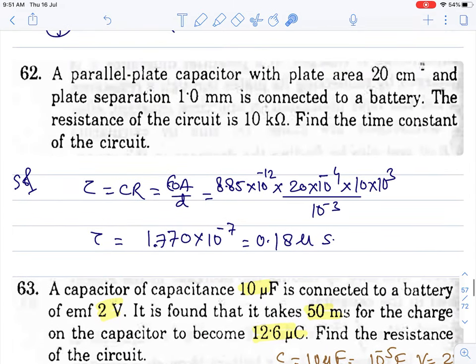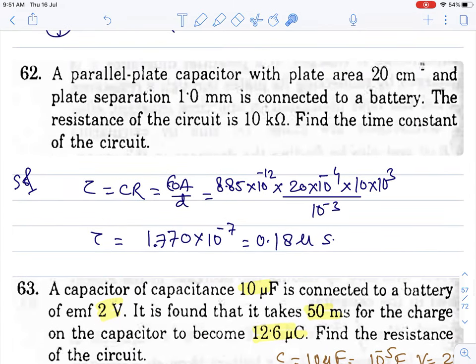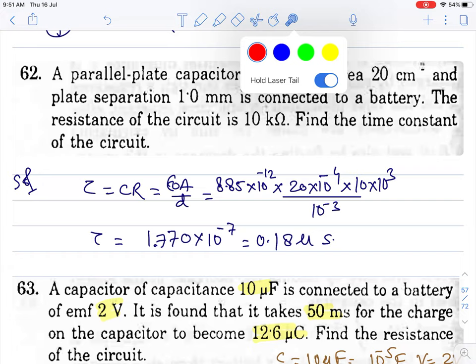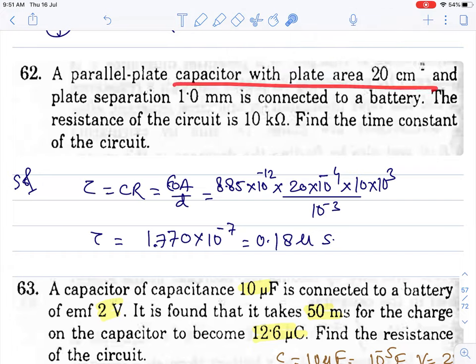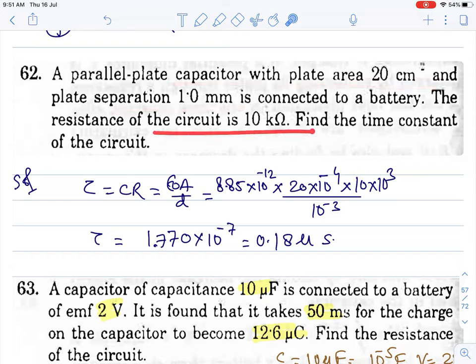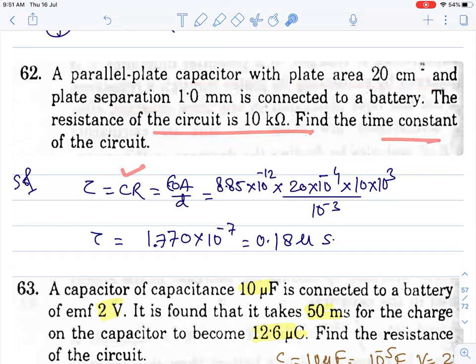Moving to the next question. Parallel plate capacitor is given with area A and separation d, resistance R is also given. Find the time constant. Time constant τ = C × R = (ε₀A/d) × R. Put all the given values and solve — that's all.